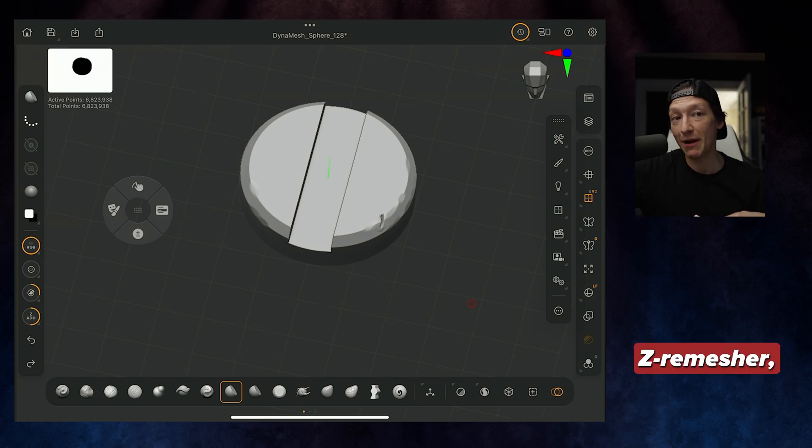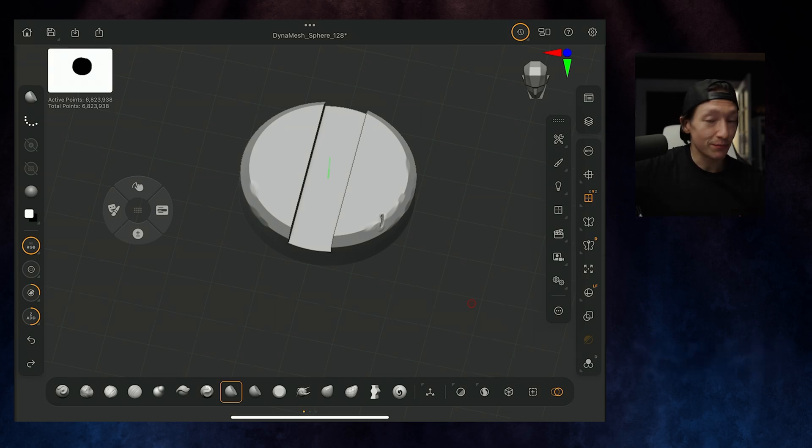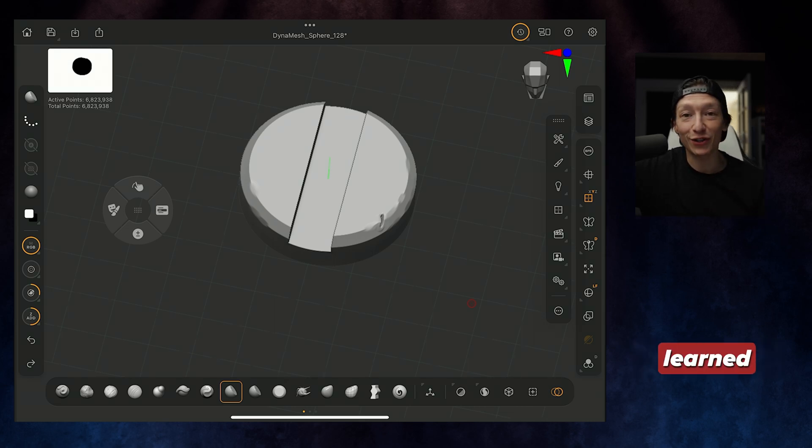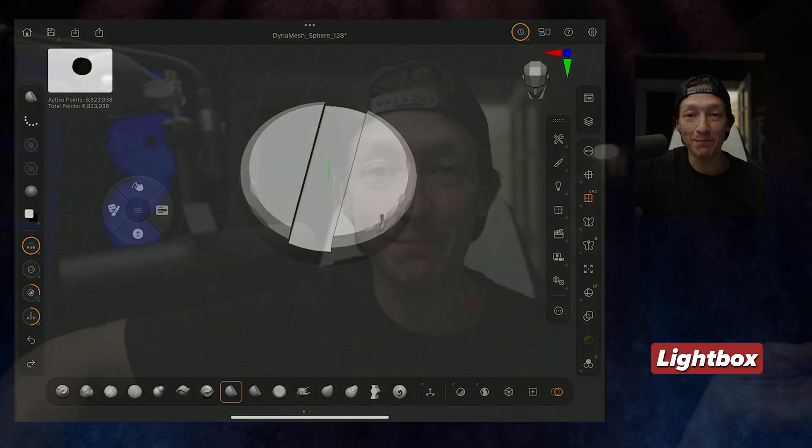So all that is to say, polygroups, Z-Remesher, Booleans, it's a good tip that I learned while I was at Lightbox and wanted to share that. If you learned something, let me know in the comment section down below, questions, comments, concerns, whatever else, comment section is down for that as well. Goodbye, my friends.